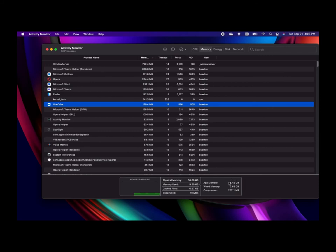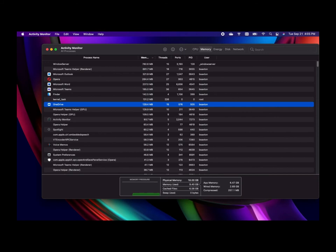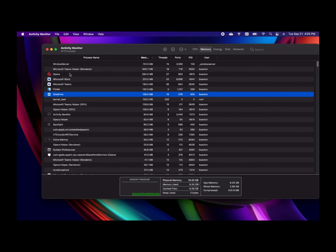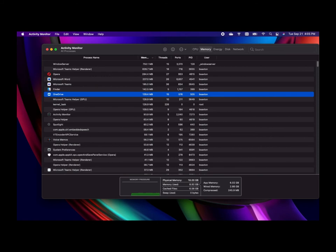So you'll see here there's that 16 gigabytes we saw in the About section listed in the physical memory. Right now I've used 9.3 gigabytes. I probably should clear my cache files because I have 6.57 gigabytes, but it's telling you how much is being used at a given time. So if I start closing some things, it might not update in real time - oh it does! So now you see my memory usage dropped because I closed Outlook.